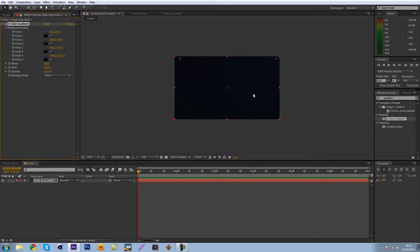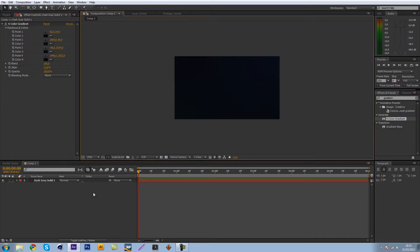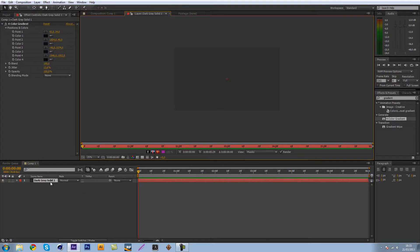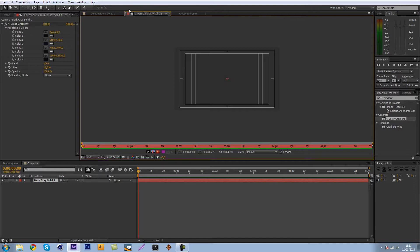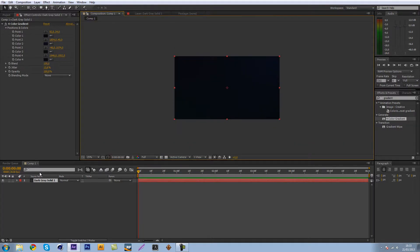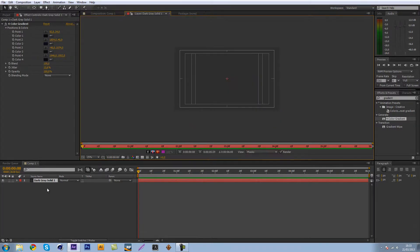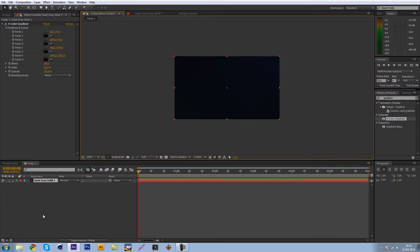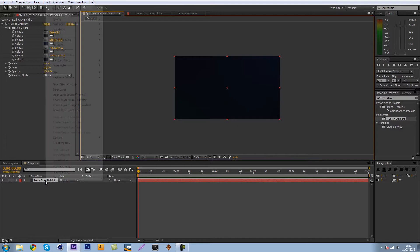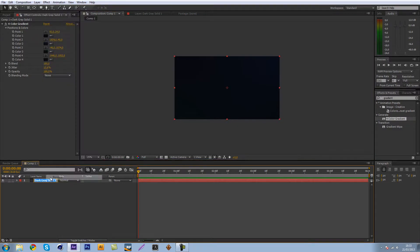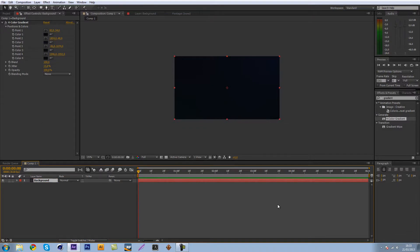So there we go we got our background set up so let's just call that background. Let's just go back to our composition. Let's just rename that background there we go.